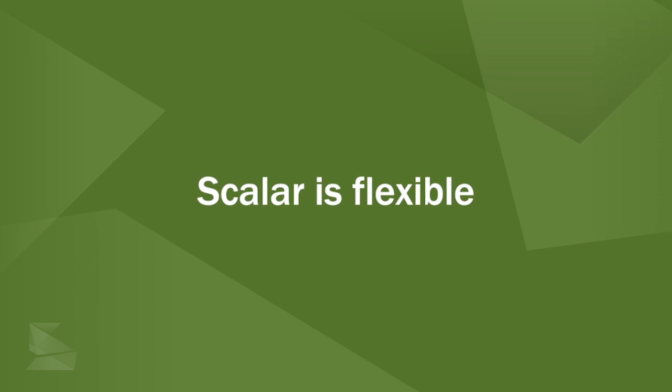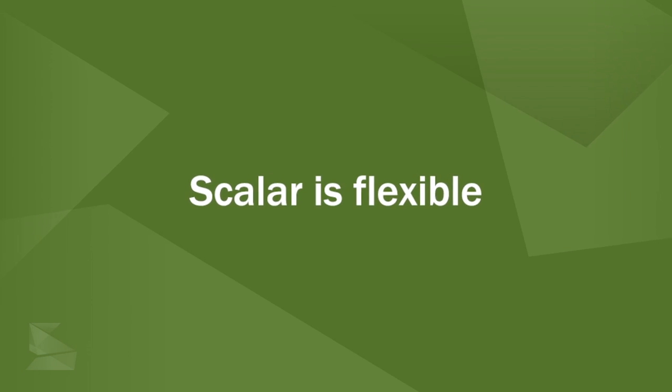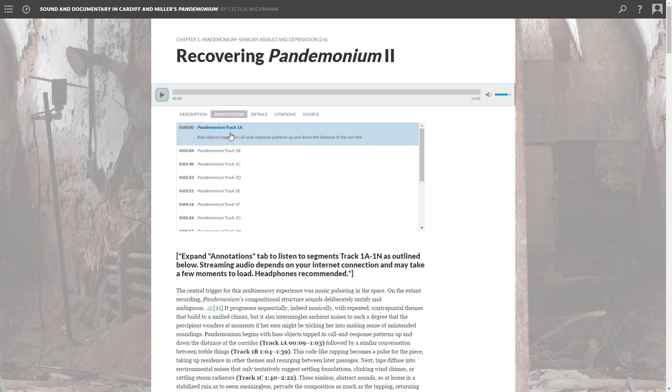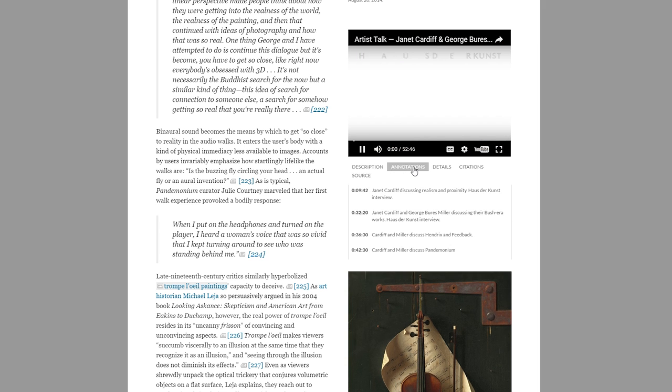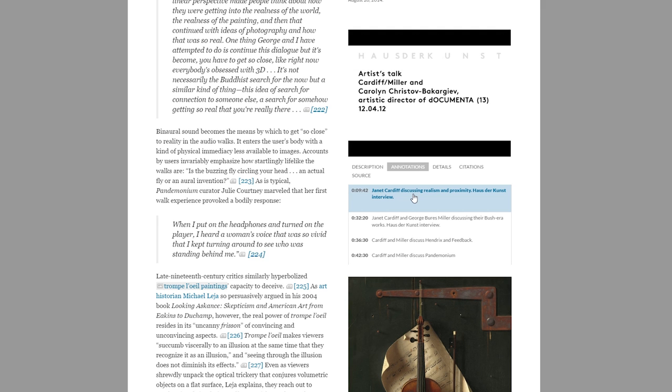Content in Scalar is malleable. Ever tagged a poem with a video, or annotated an image with an audio file? With Scalar, it's easy.